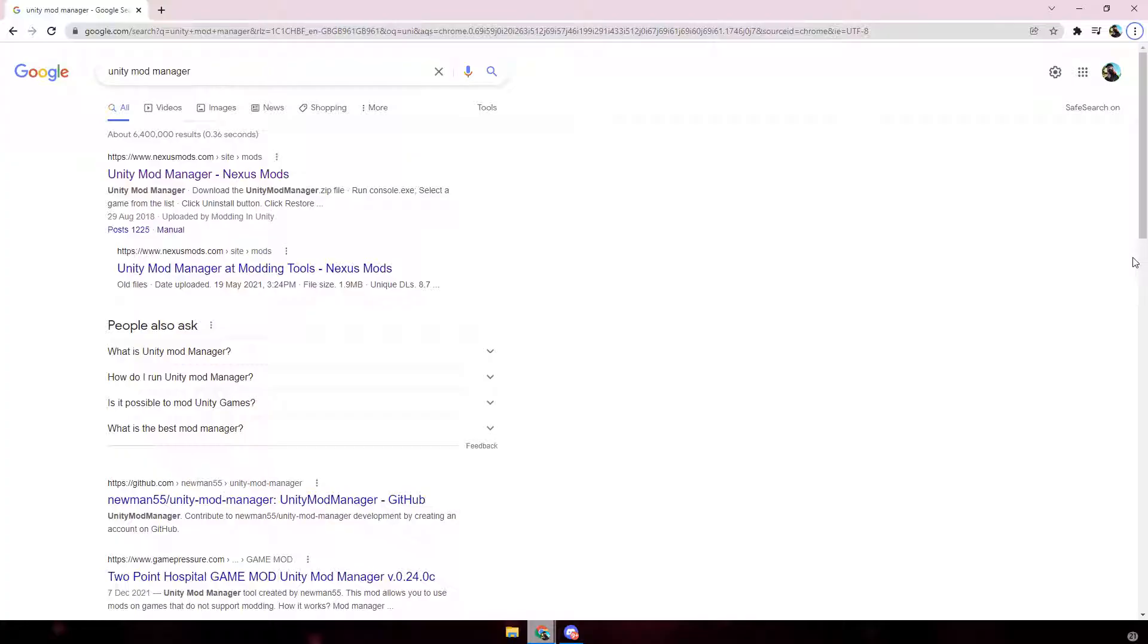Before I start the video I just want to mention you will need some sort of file extracting service like WinRAR or 7zip. I'm not going to leave those links in the description but just search up WinRAR and it should work. Make sure to like and subscribe and let's get into it.